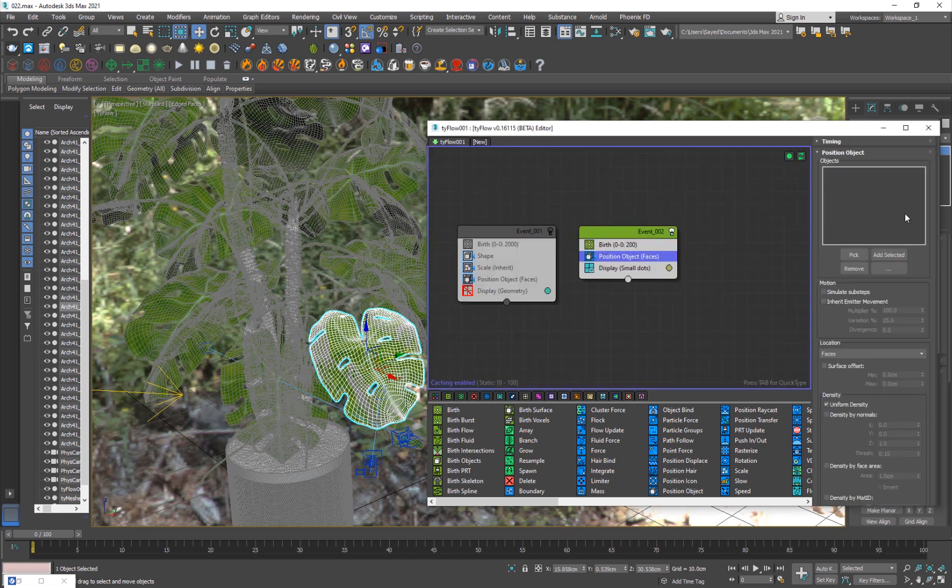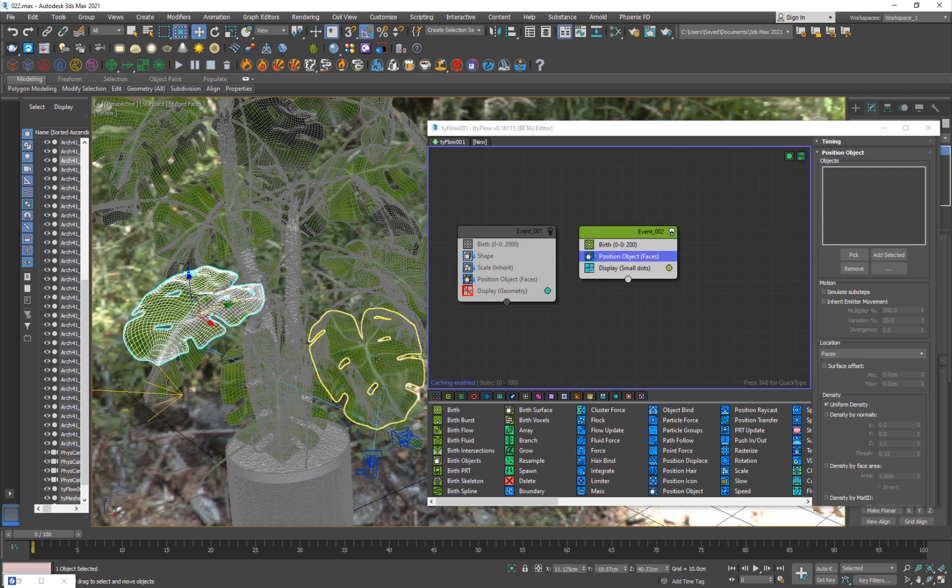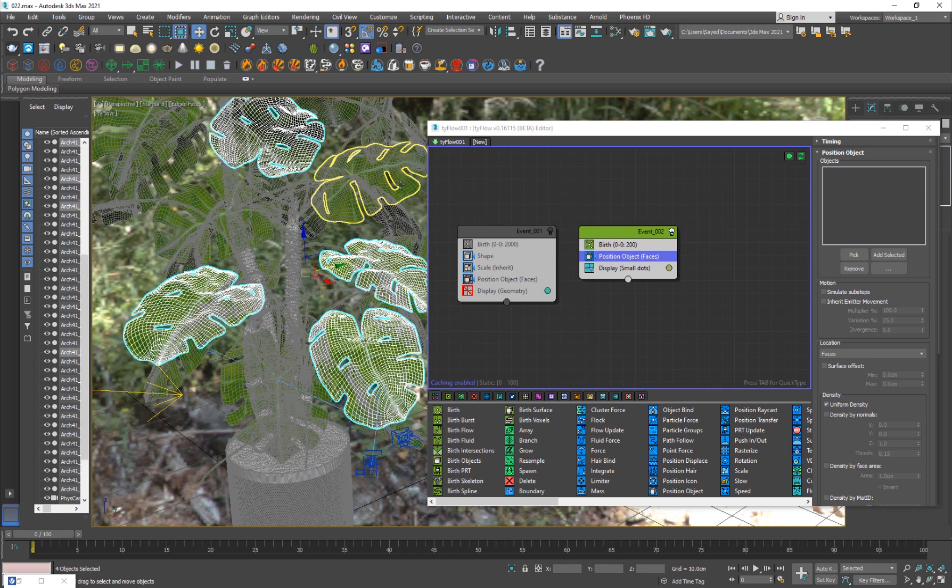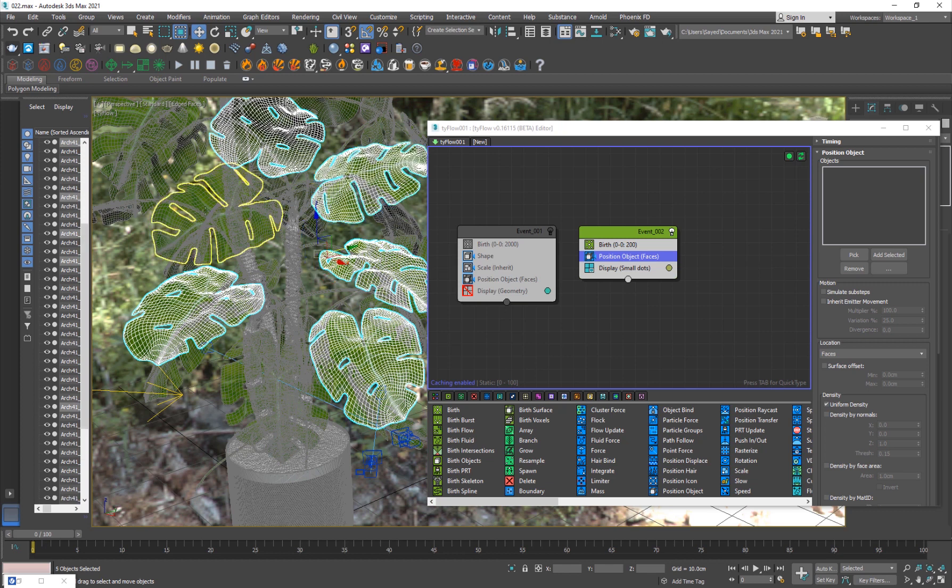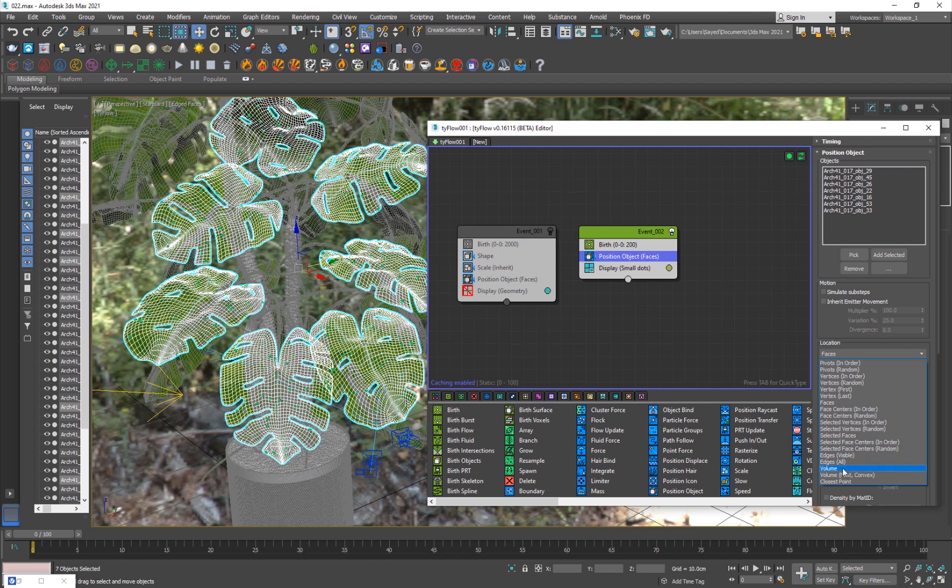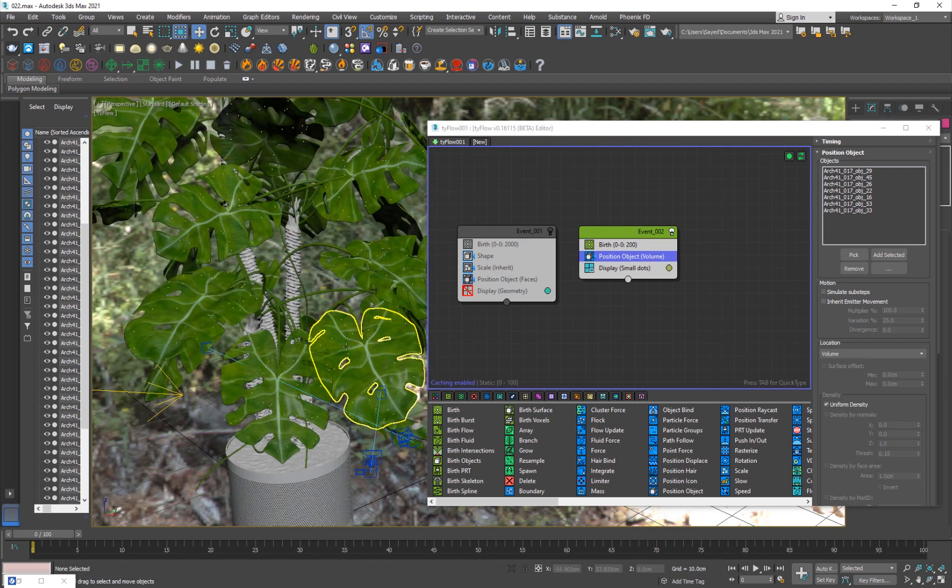Select the objects that you want the water particles to be on. Just add and select it, and I'm going to change this to volume because I want them to be on both sides of the object.